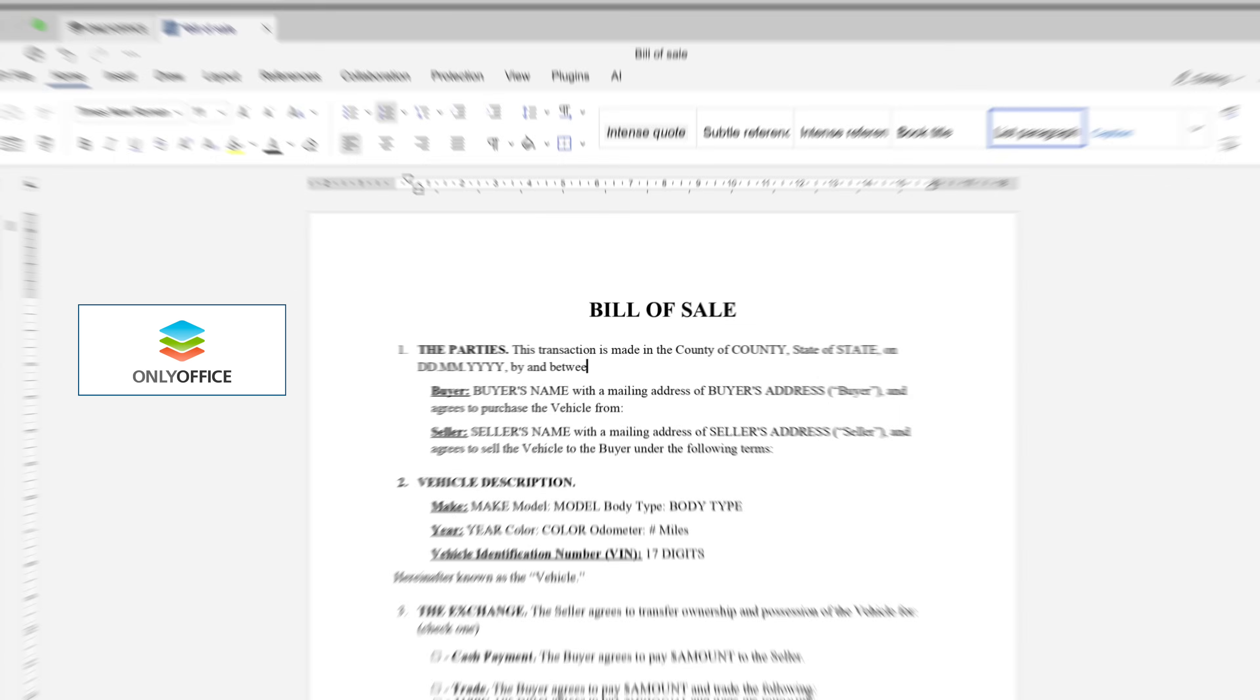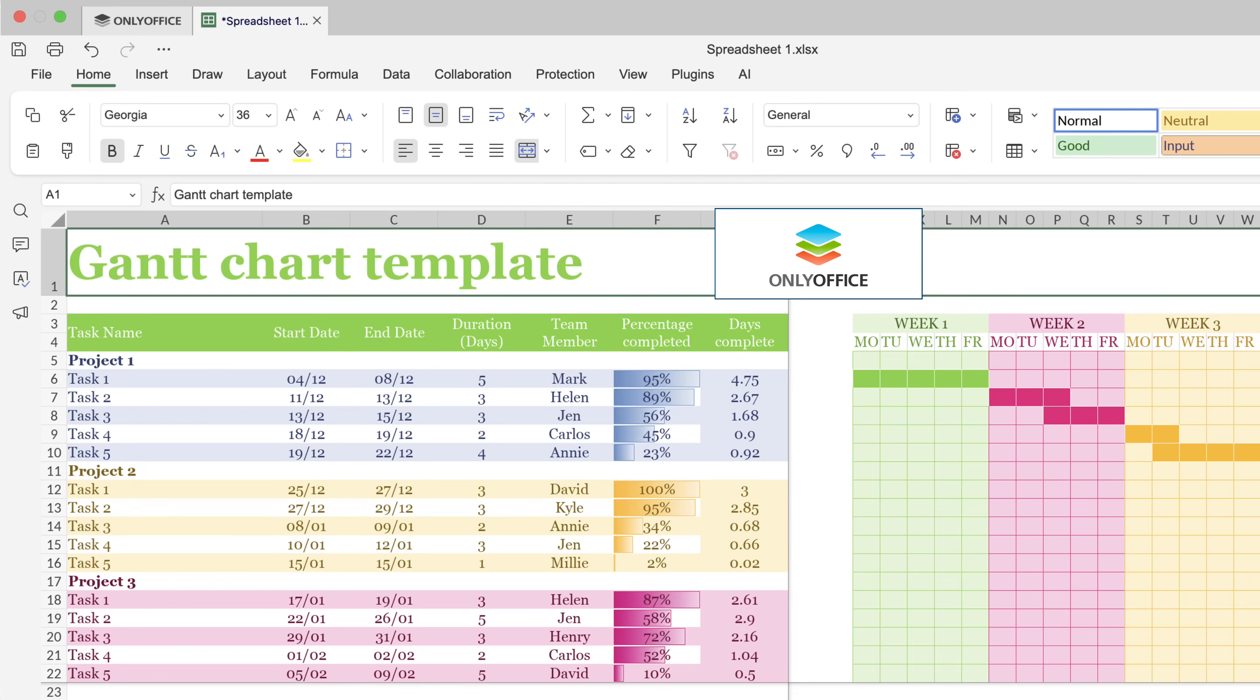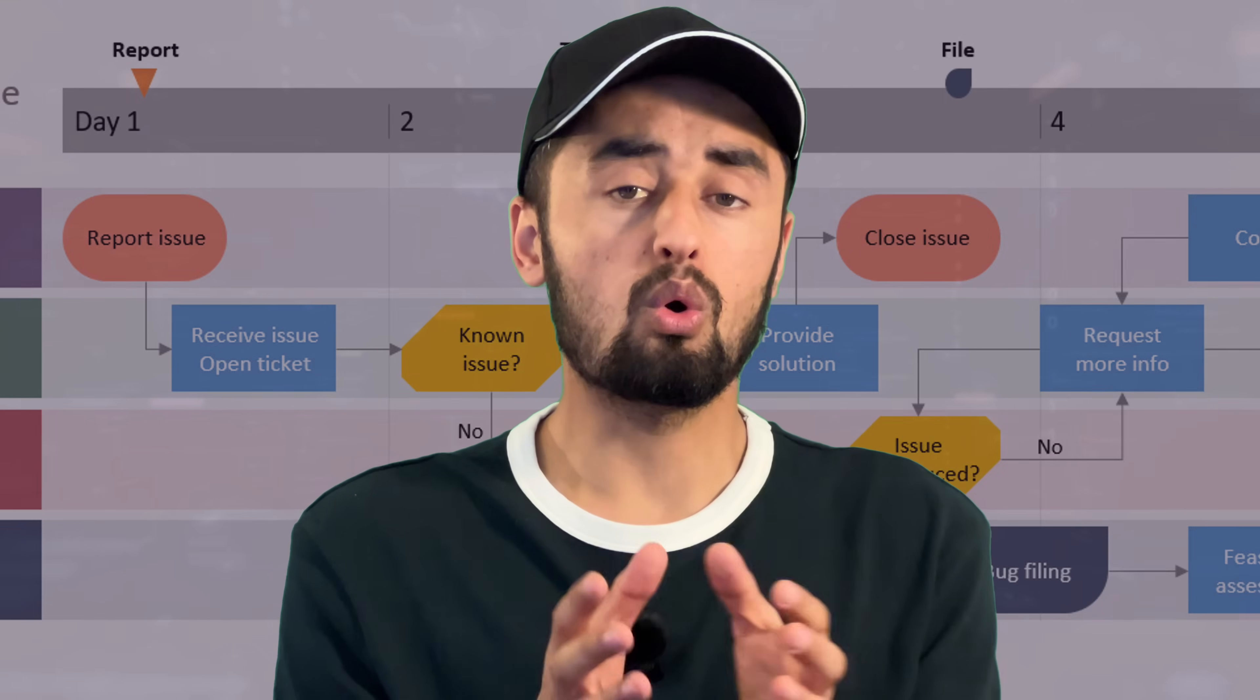So you can create and edit documents, spreadsheets, presentations, PDFs and video diagrams all from just one platform.